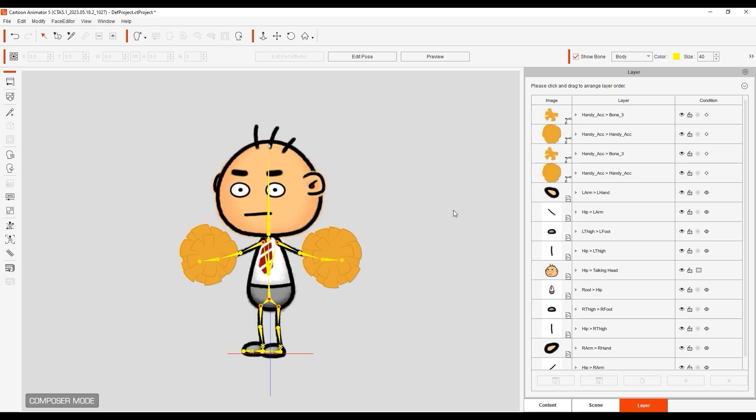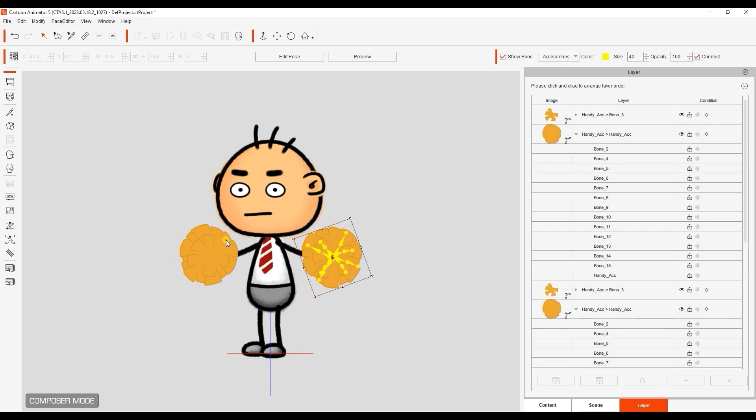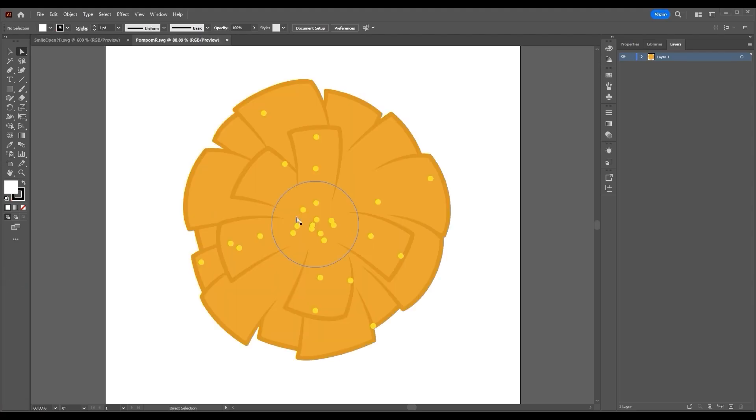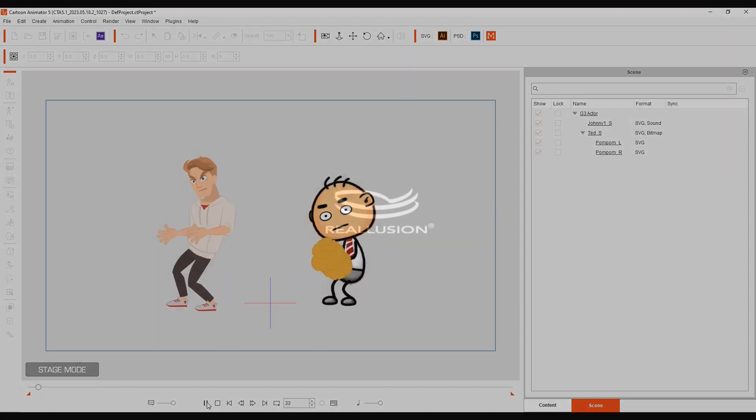Those are some of the new workflows that are now available with the latest 5.2 update that make it easier to work with Cartoon Animator in combination with your other favorite 2D software out there. Thanks for watching, guys. I'll see you in the next video.